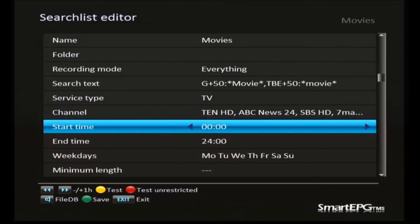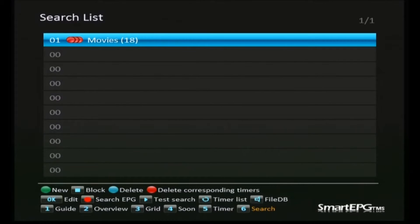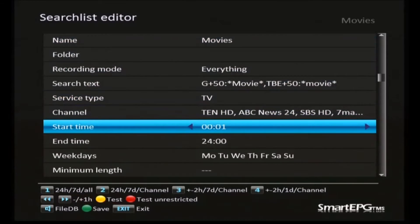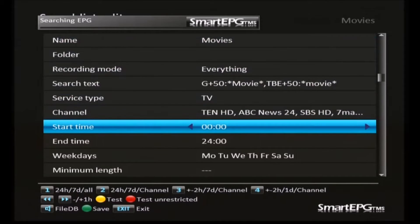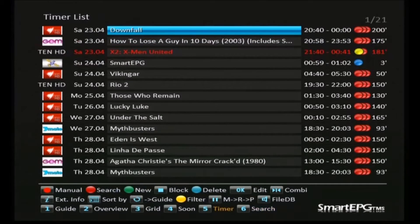While getting ready to record this video I found a small bug in Smart EPG: when you come back in to edit one of these searches, if you don't make a small adjustment to the time, the changes aren't actually invoked. So what I've done is added one minute, run the search again, then gone back in to remove that minute so it's still the same search as before. All the changes are now fully incorporated, and we've dropped from 122 movies back to 20.